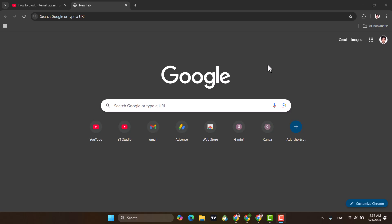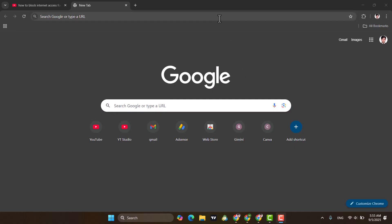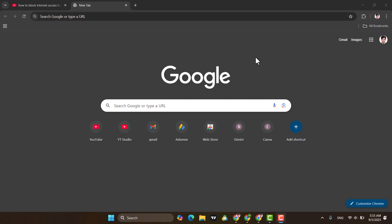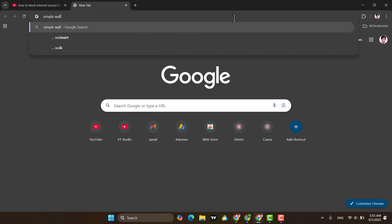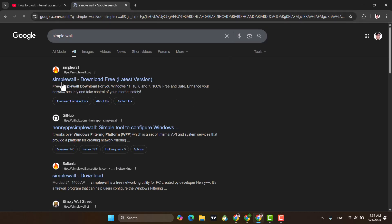Hello everyone. If you would like to block internet access for specific apps or games in Windows, this video is for you. First of all, you need to download a free and open source app called SimpleWall. Just search for SimpleWall and download it. After downloading and installing it — I have already installed this one — let's open it.